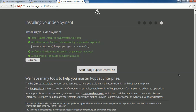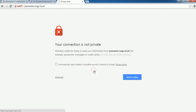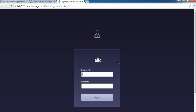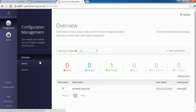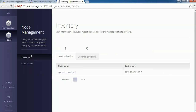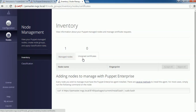Our Puppet Master deployment is successful. Let's click on Start Using Puppet Enterprise. The default username is admin. Now there are multiple tabs: Configuration, Nodes, License, and Access Control. In Configuration we can see Overview, Events, and Reports. In Nodes we can see Inventory and Classification. In the Inventory, as of now it is managing only one node, which is Puppet Master itself. There are no pending certificate signing requests from Puppet nodes. Let's go and deploy Puppet Agent on VM2.